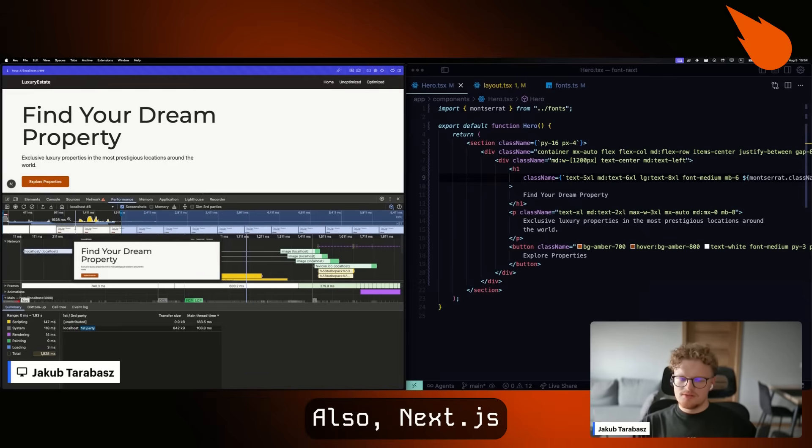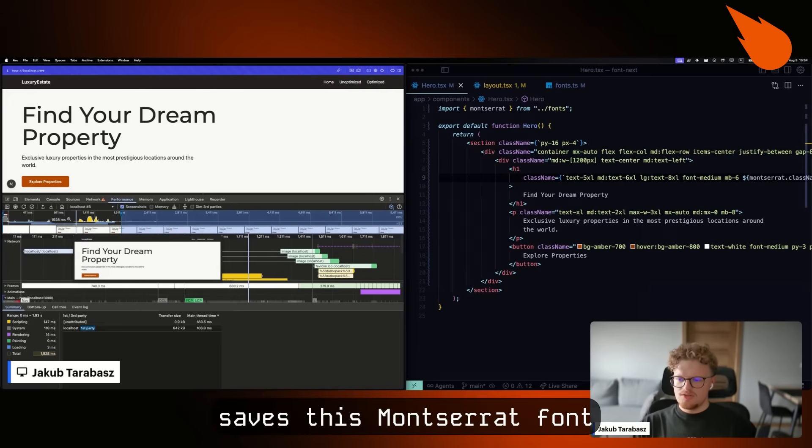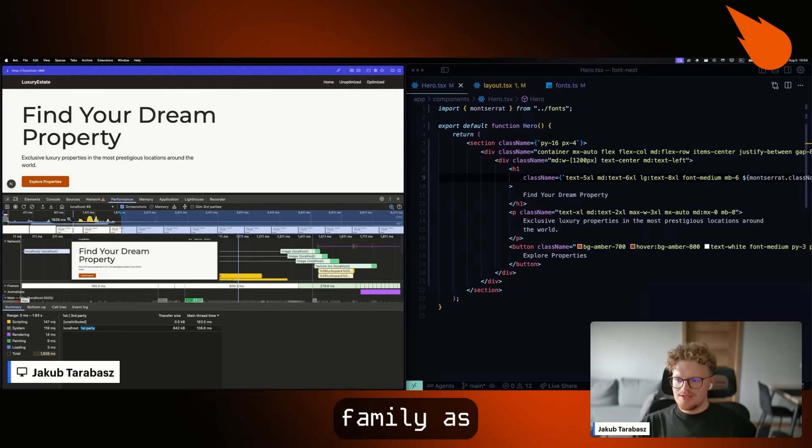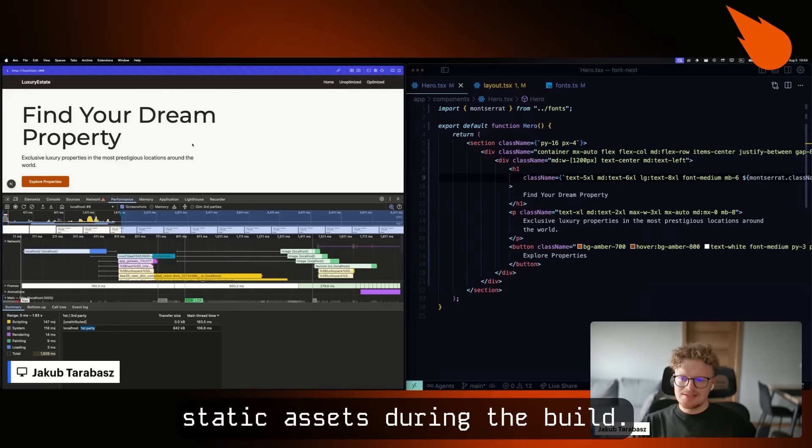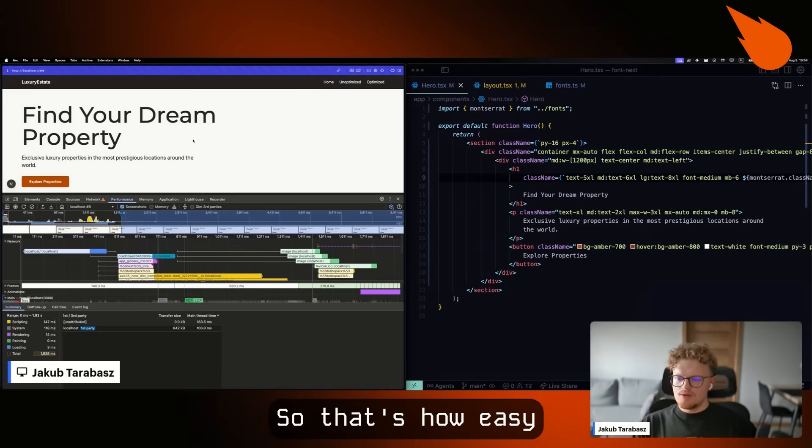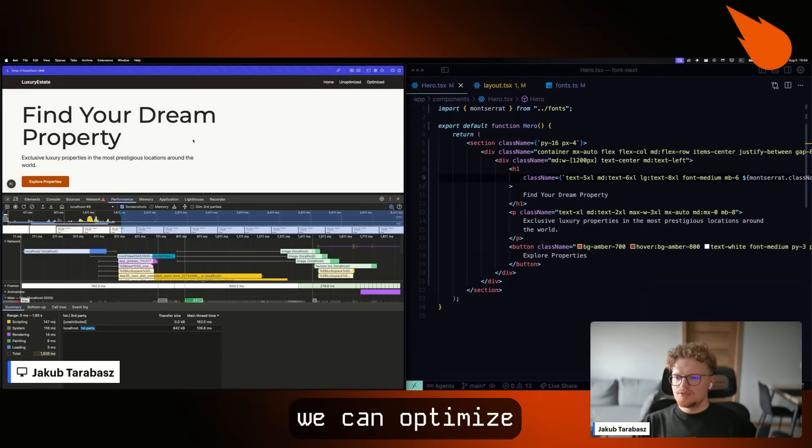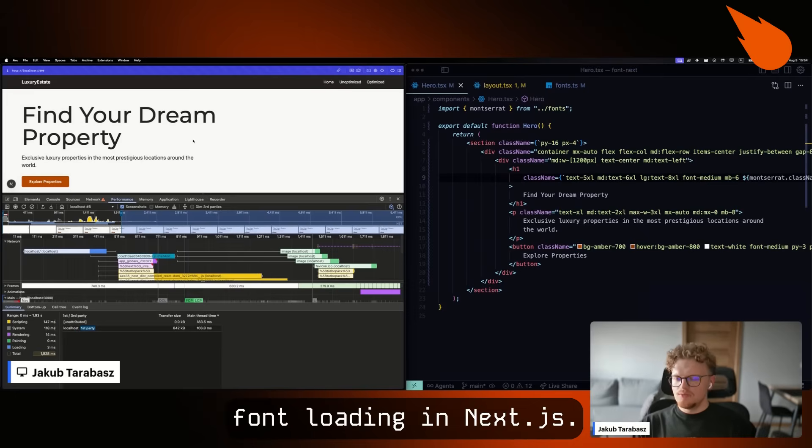Also, Next.js saves this Montserrat font family as static assets during the build. So that's how easily we can optimize font loading in Next.js.